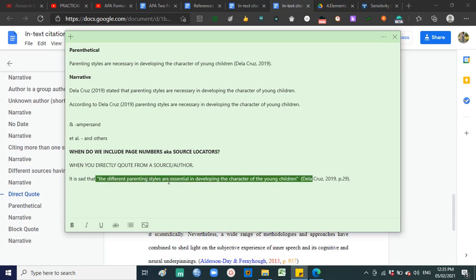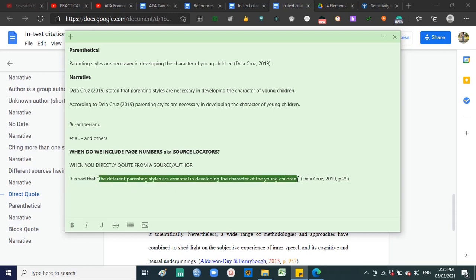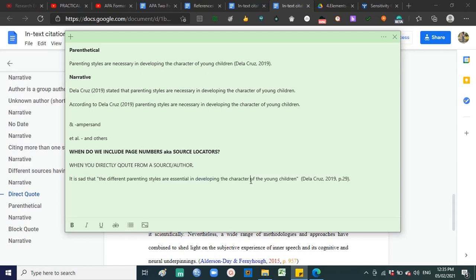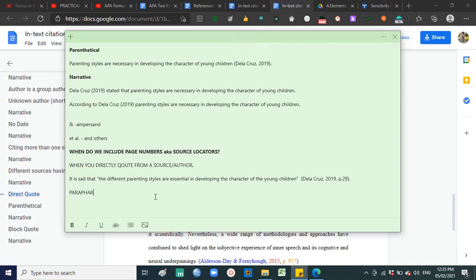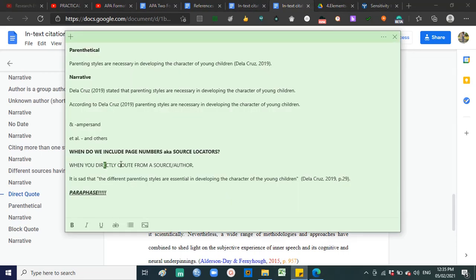When you have quotation marks, it means the words were directly said by the author. In research, we actually discourage the use of direct quotations because the more you use direct quotes in your paper, the higher the chance it will not be considered your original work. It is better to paraphrase. By this time, being in Grade 11, you already know the essentials of paraphrasing — your English subjects will cover that further. So, paraphrase is better; minimize the use of direct quotes.